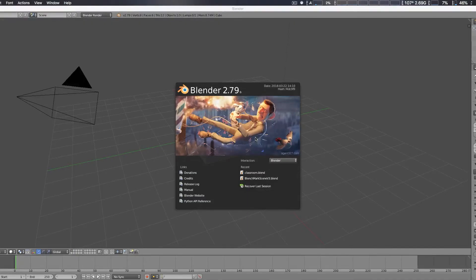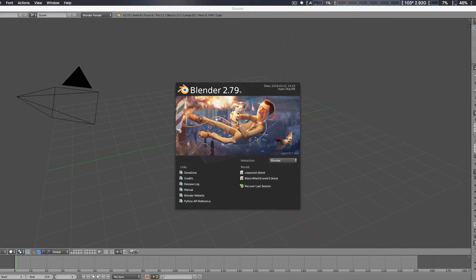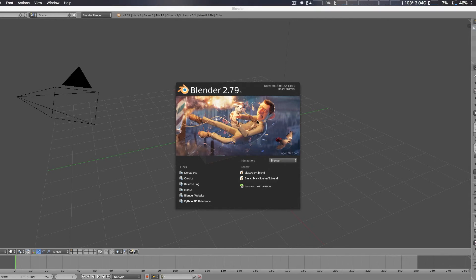Hey, how are you doing guys? And here we are in Blender 2.79. Now, once you install the AMD Pro Render plugin for Blender, as long as you have 2.78 and above, it'll support it.